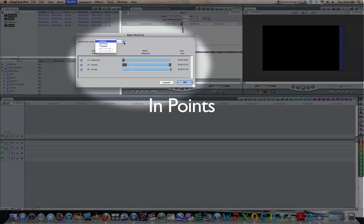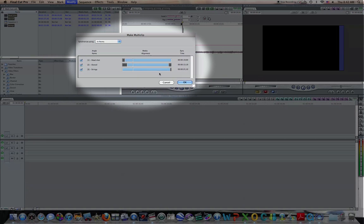And you've got three choices. You can go endpoints, outpoints, or timecode. Well, we marked the endpoints, so that's what we're going to use. We're going to use endpoints. You can see them all lined up there. Now I'm just going to say okay,